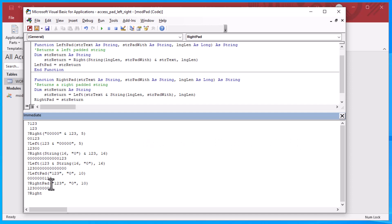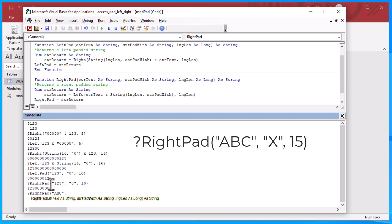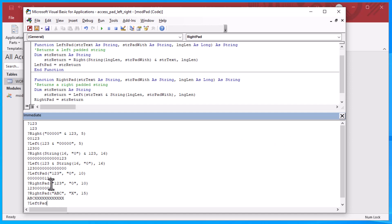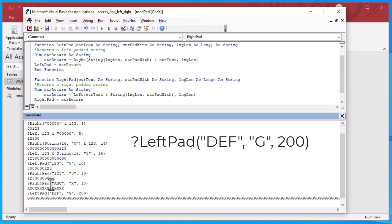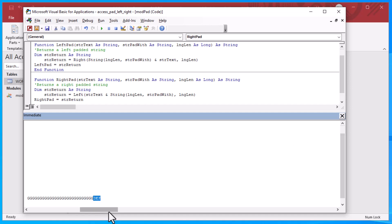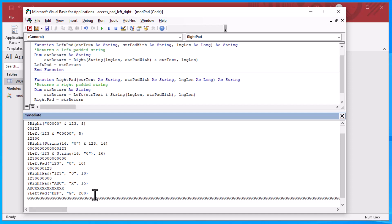This works quickly and is very flexible. We can pass in a character string and pad it with a different character like 'x' to make it 15 characters long. Because it's a function, we can use it anywhere in our application — in queries, text controls on forms, or in reports. You can even pad with 200 Gs if you want, and it works perfectly. That's a great demonstration of the flexibility of our functionality.